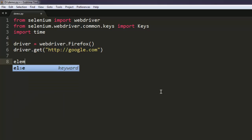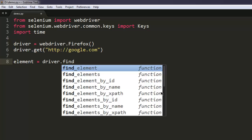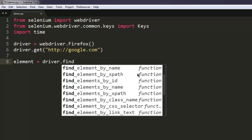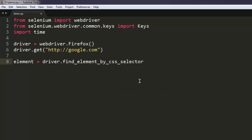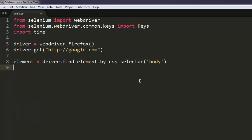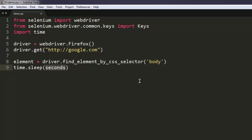Now for the element, use driver.find_element_by_css_selector and we will check for the body element. So this element will find the body element, and then we will take some pause, say for eight seconds.